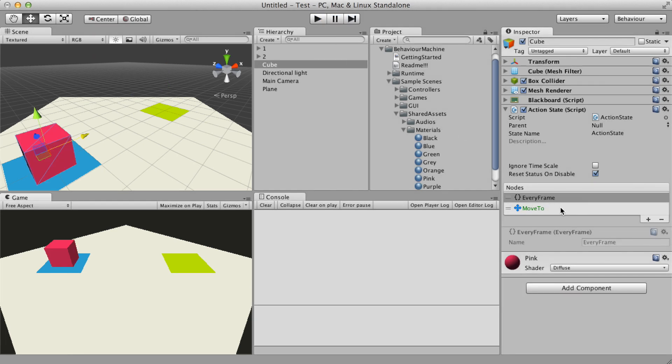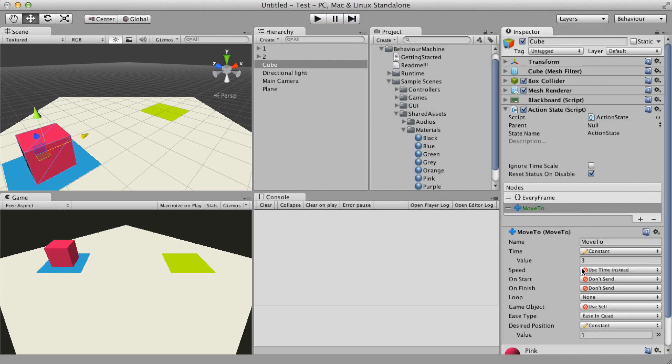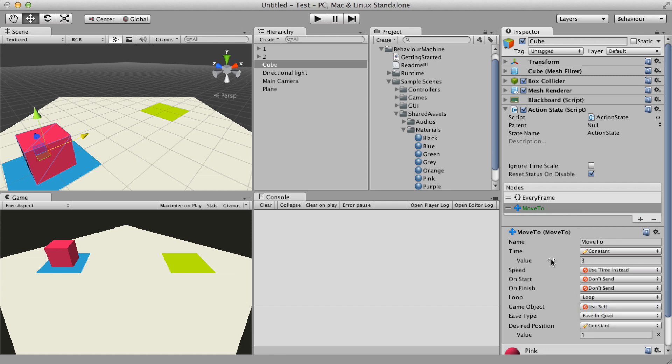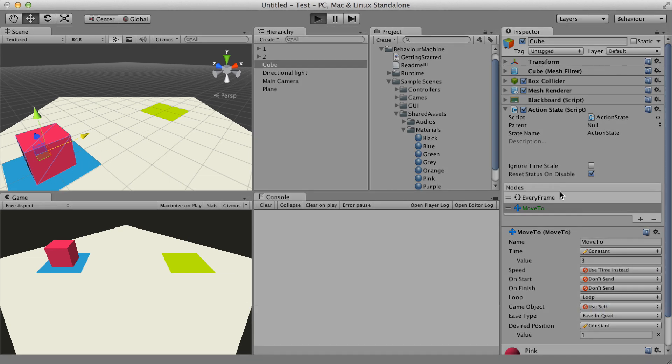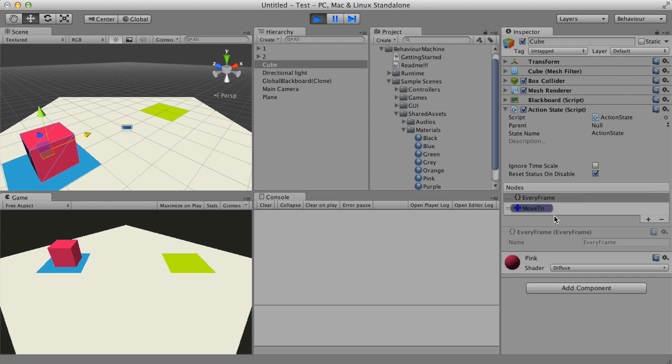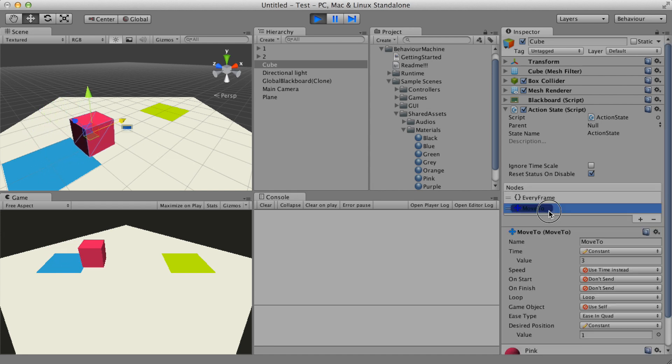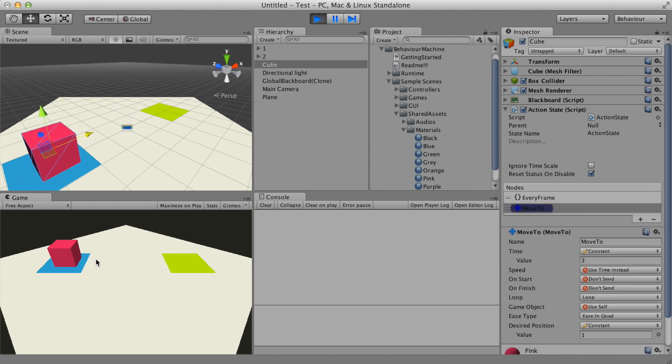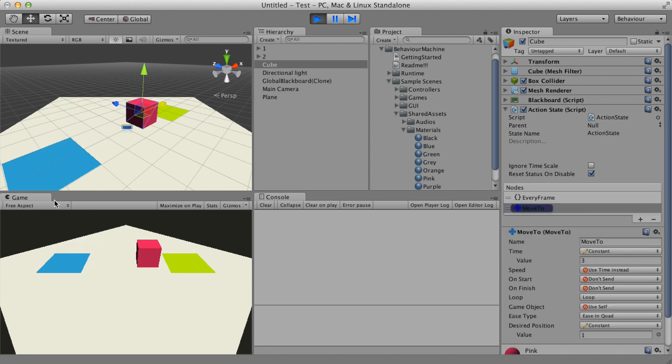Now I want to repeat this movement in a loop. The loop option makes the movement to be repeated in a loop, starting from its original position.